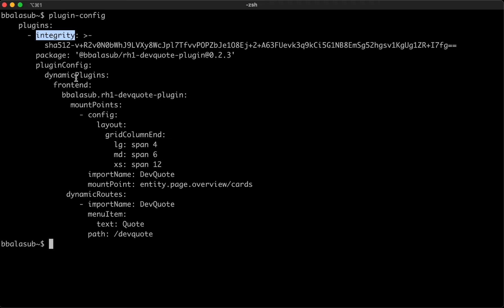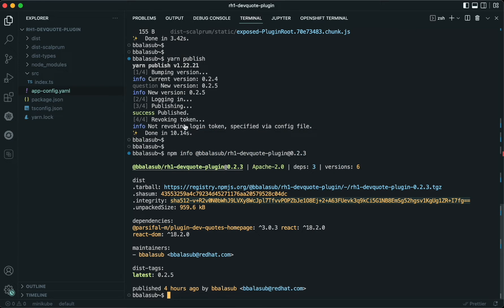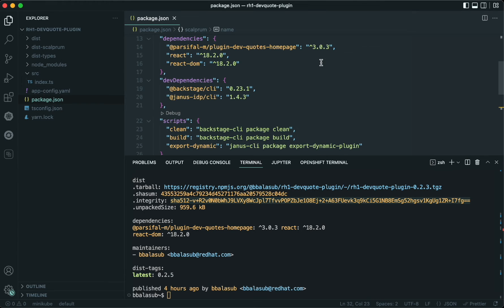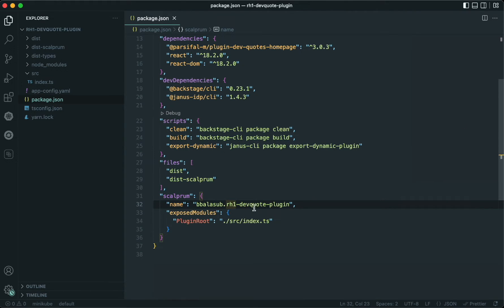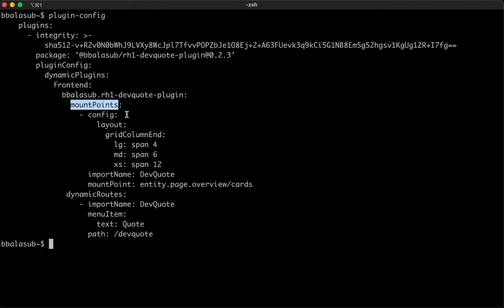The next part of the config is to include the plugin configuration, where the front-end dynamic plugin configuration should refer to the name of the dynamic wrapper plugin. The name is something we already defined in package.json, so it can be copied from there and referenced here. Then comes the mount points configuration.